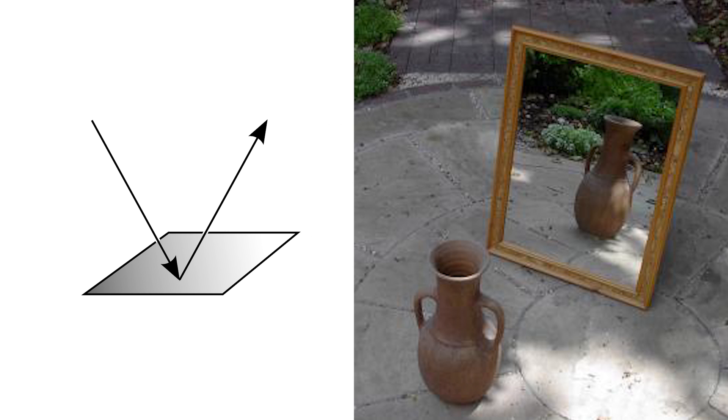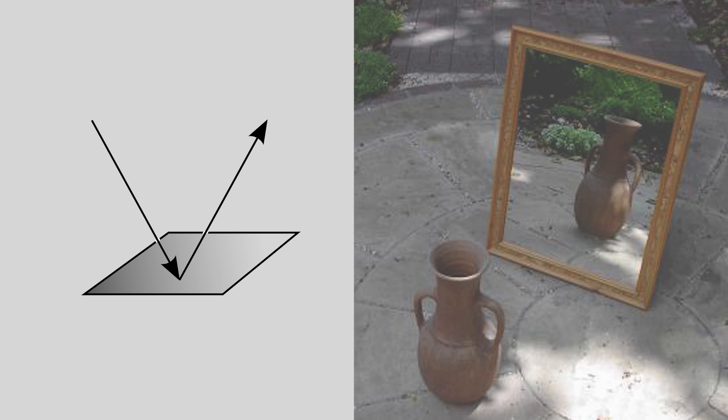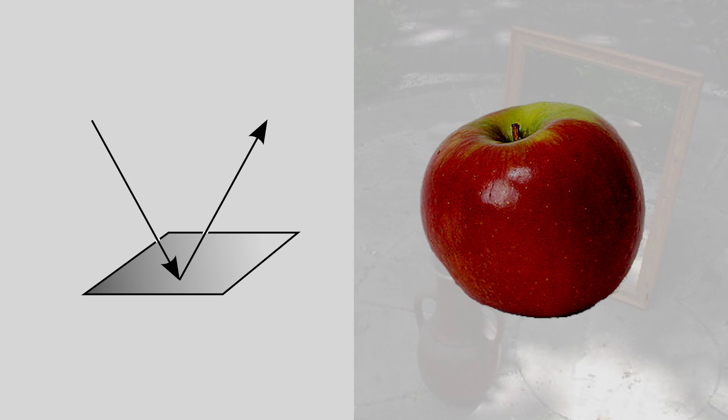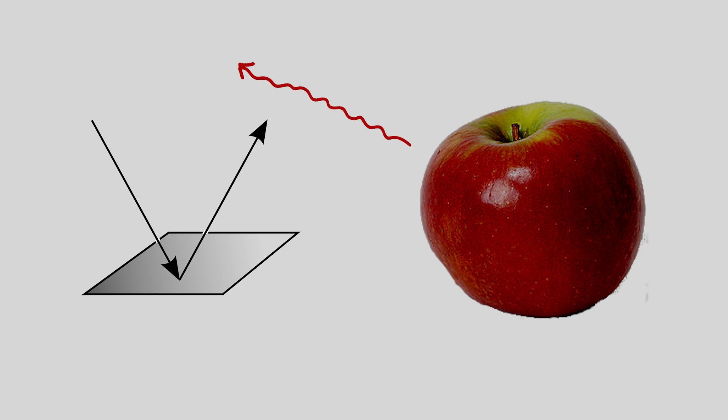A mirror is a good example of something that reflects most light. But in fact, anything that appears to have a color is reflecting light of certain wavelengths. Namely, the wavelengths corresponding to that color.